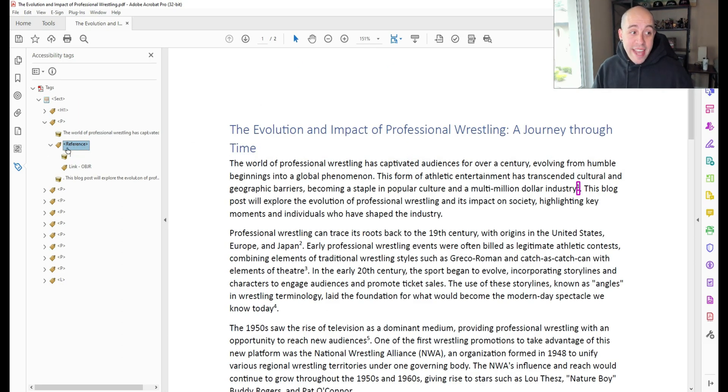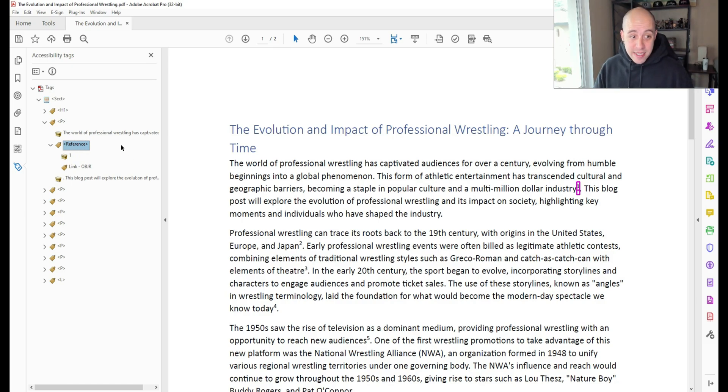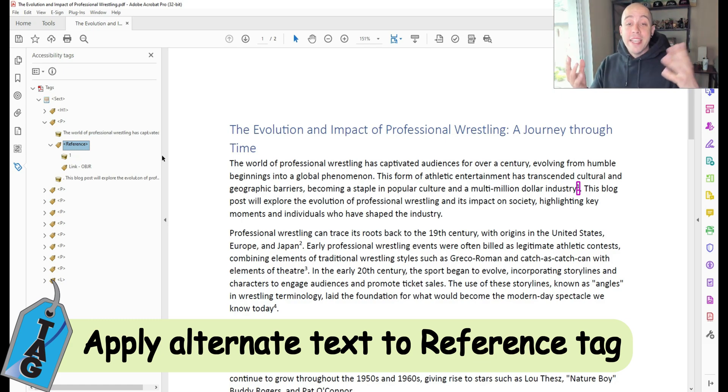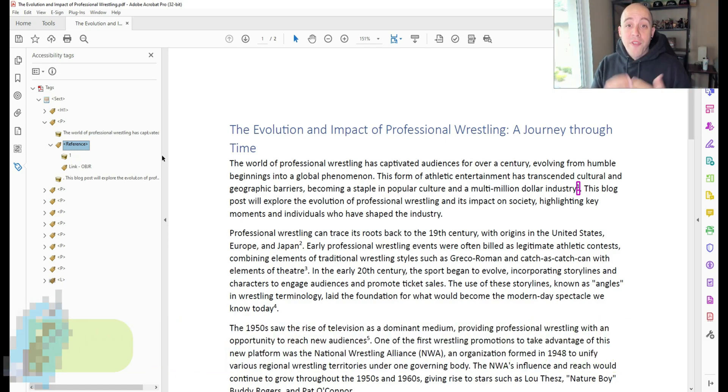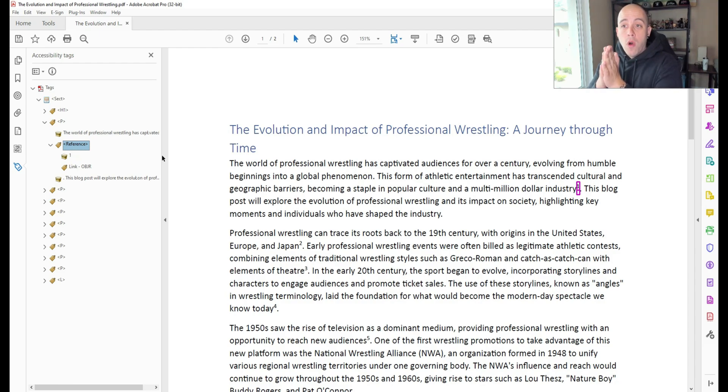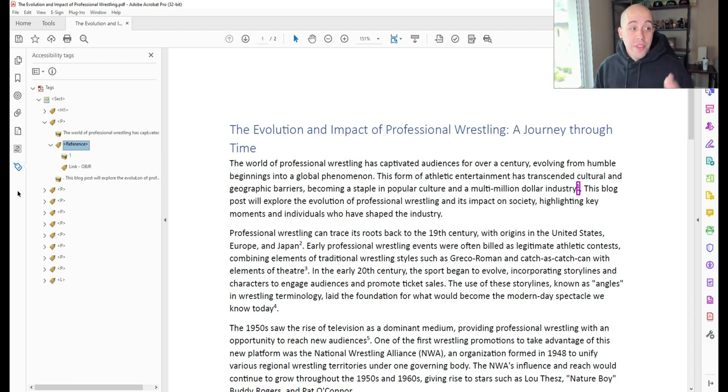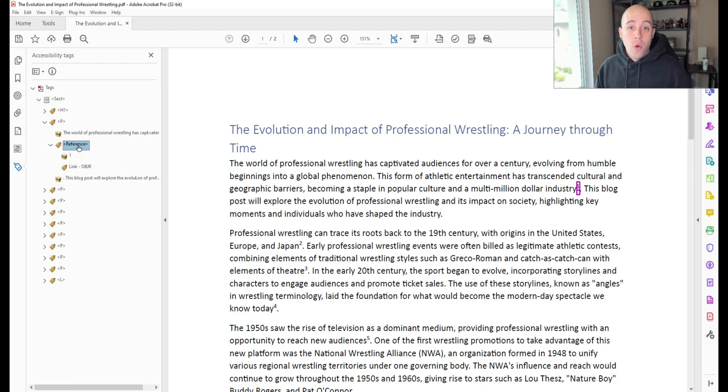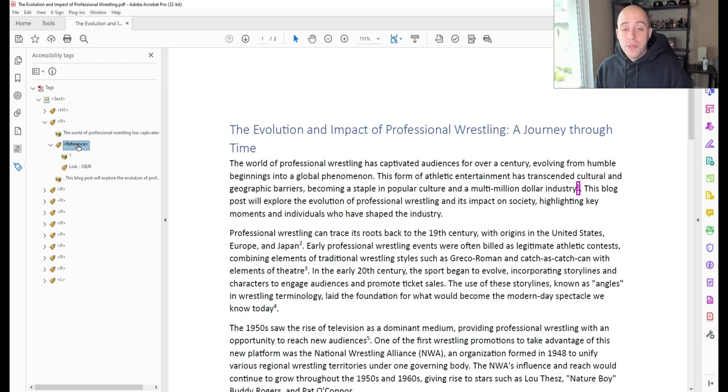Now, the next thing I want to do is apply some alternate text. This is where there are differences in opinion. So I'm first going to show you one method, and then we'll go over another method. The first method is to simply provide guidance on where this endnote or reference is leading to. So we can do that by applying alternate text.